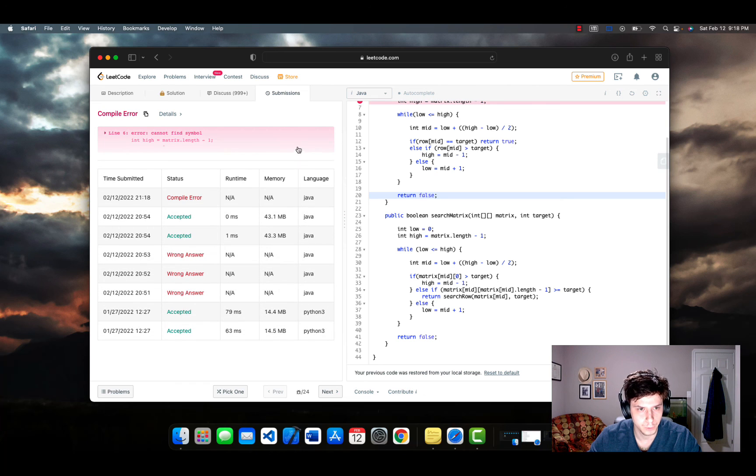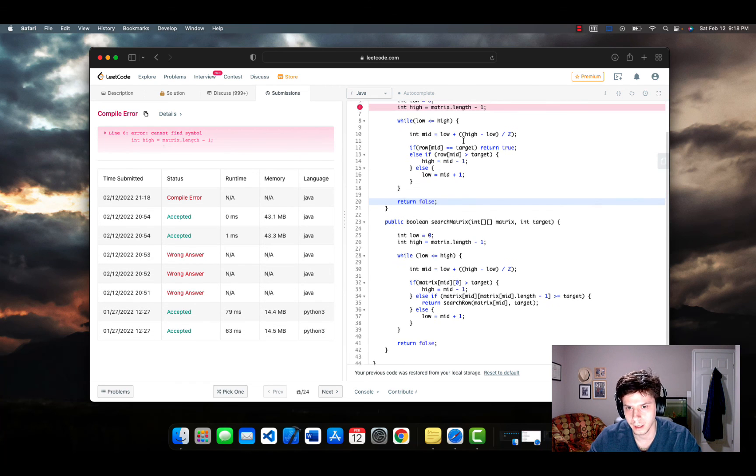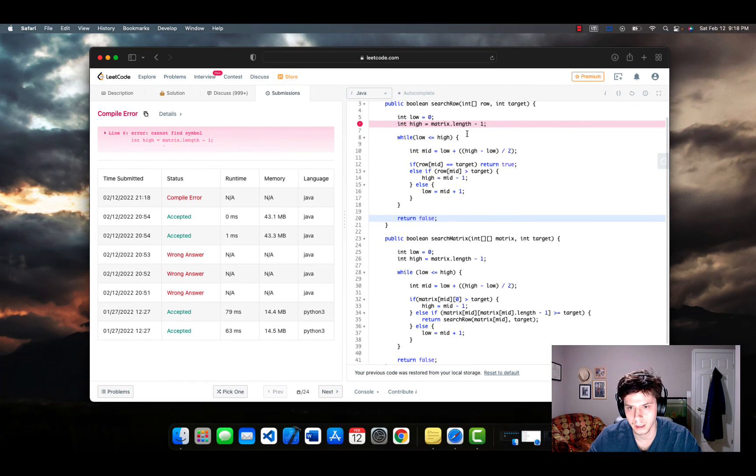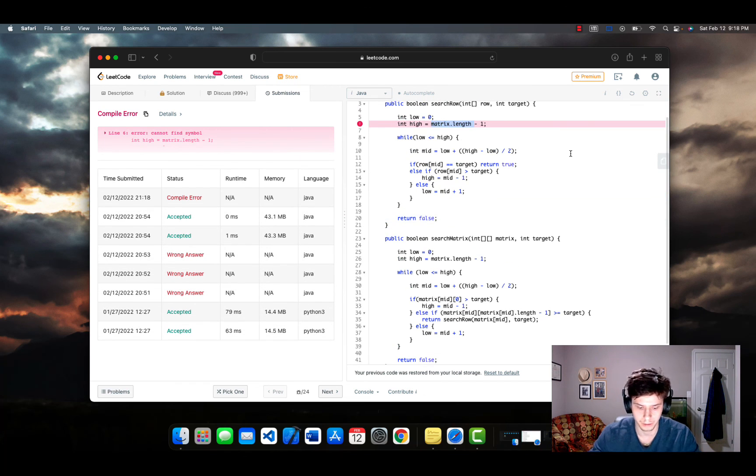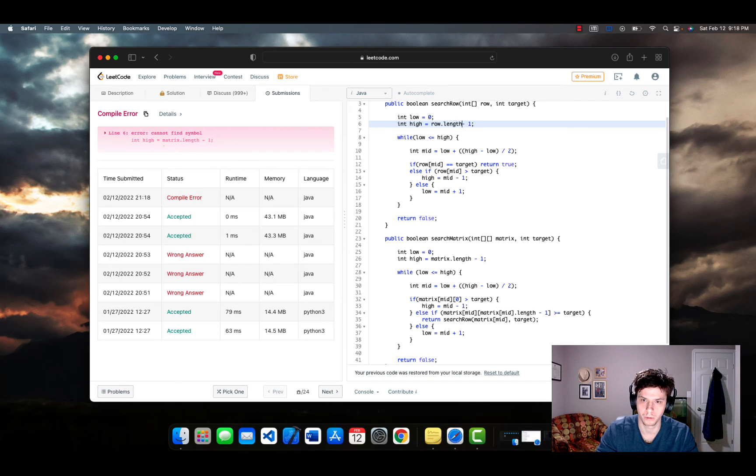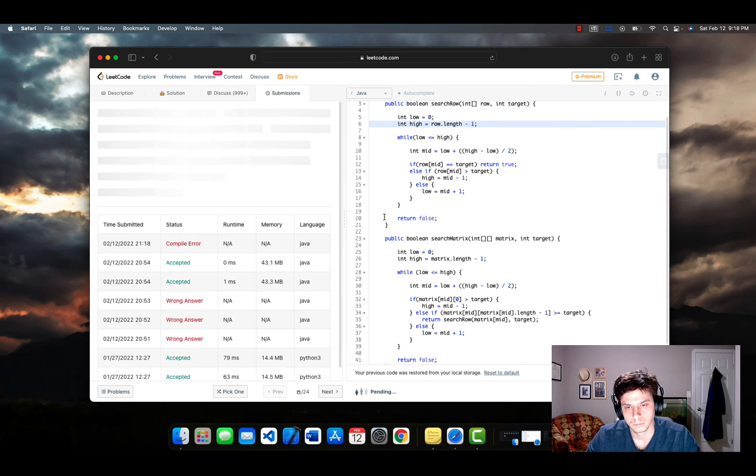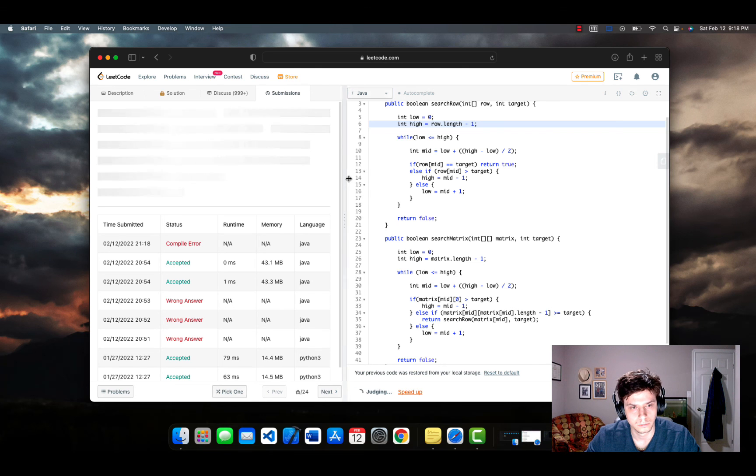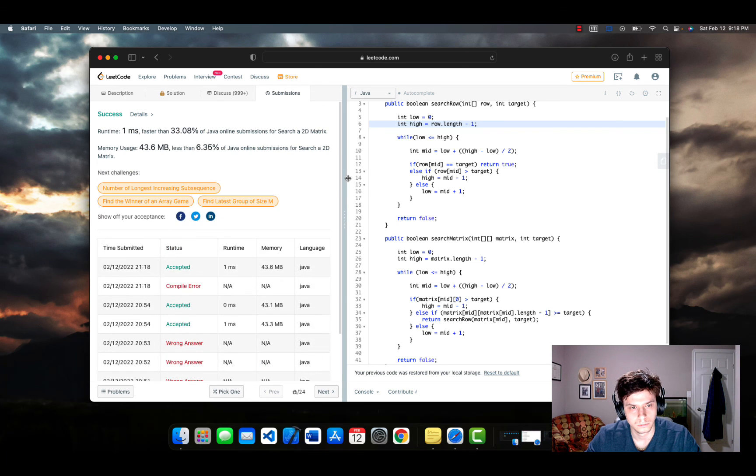And boop. And that's why we're not dealing with matrix. We are dealing with row here. There we go.